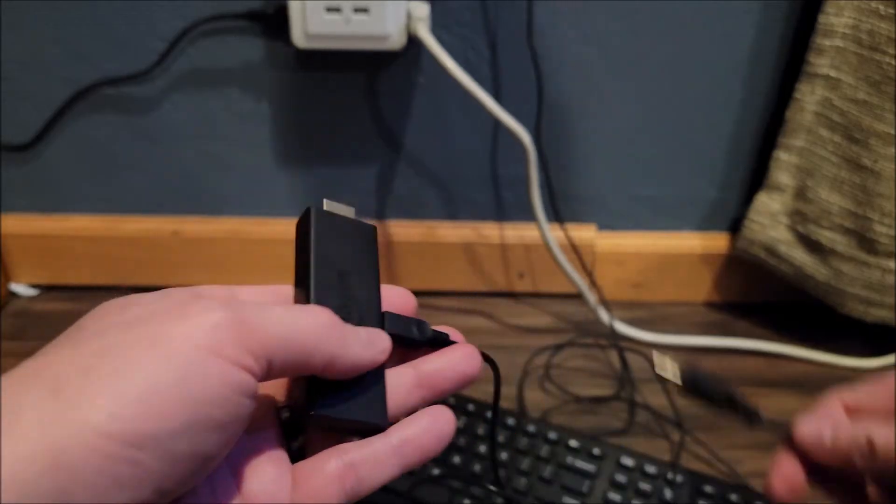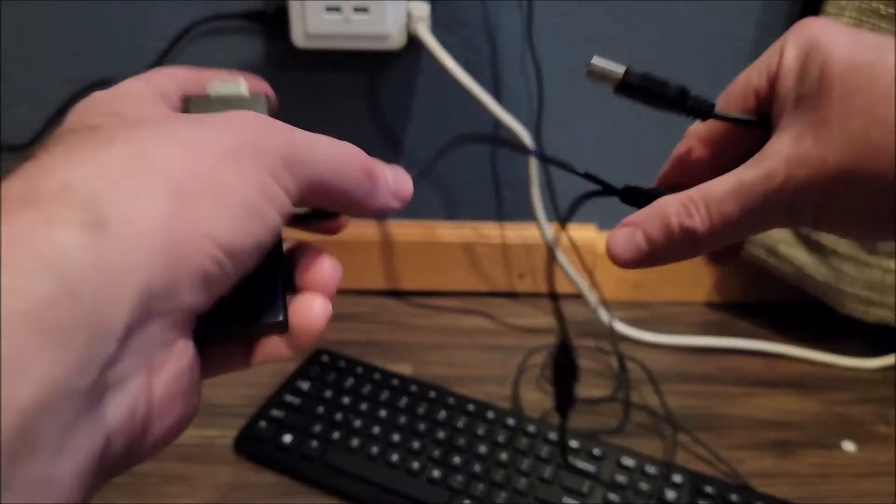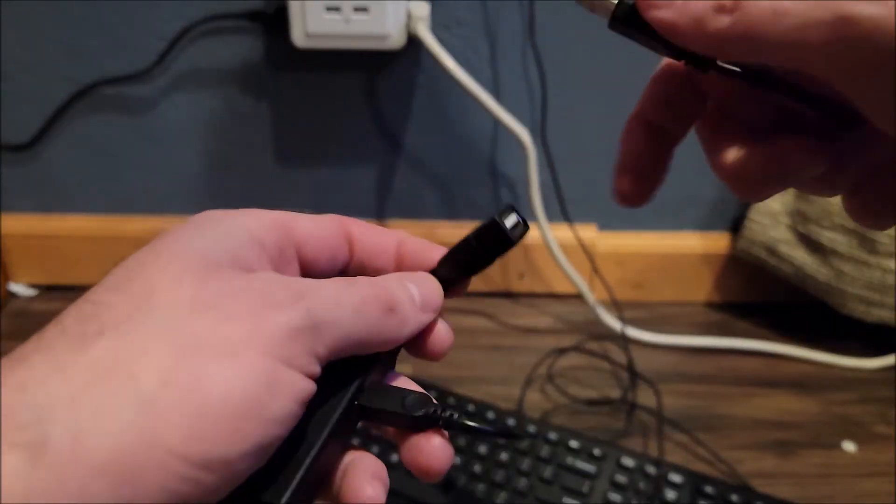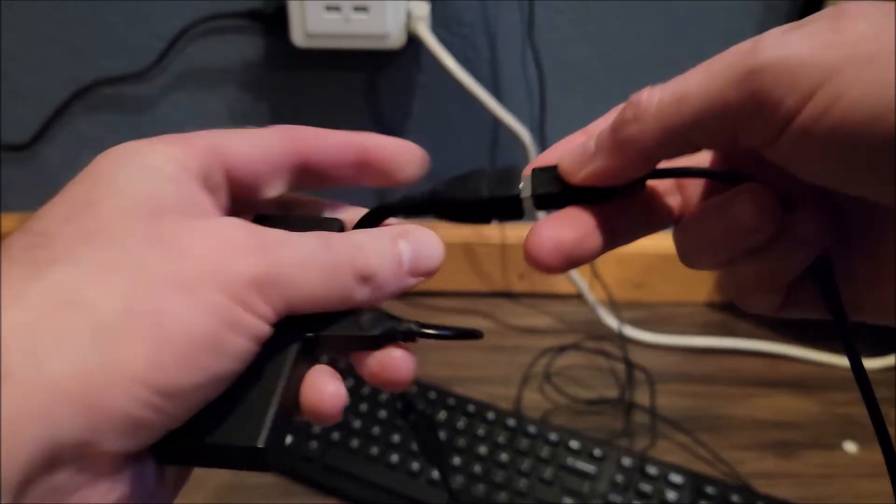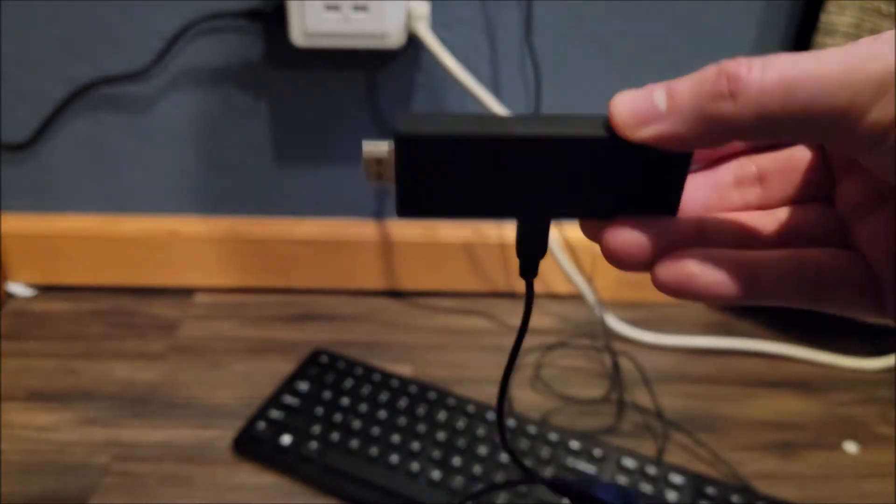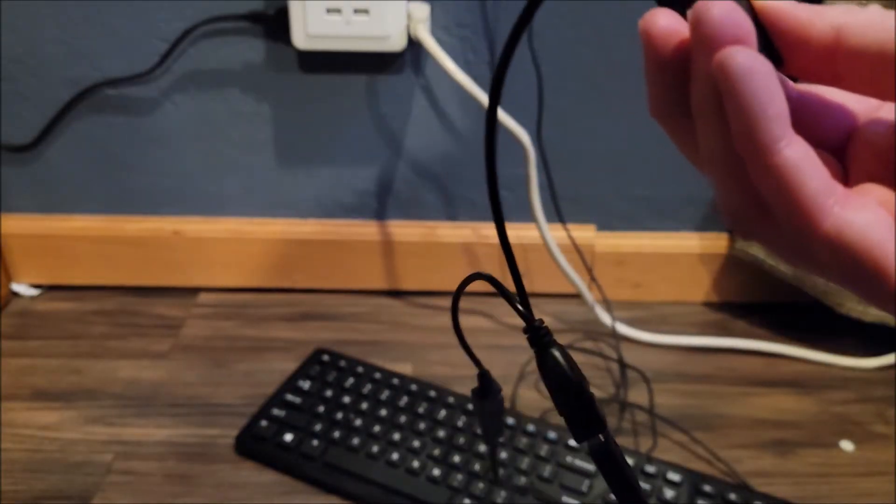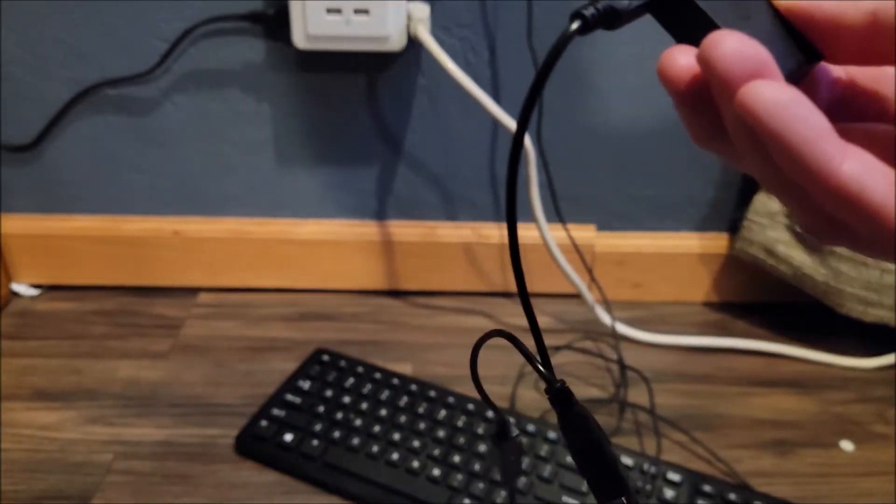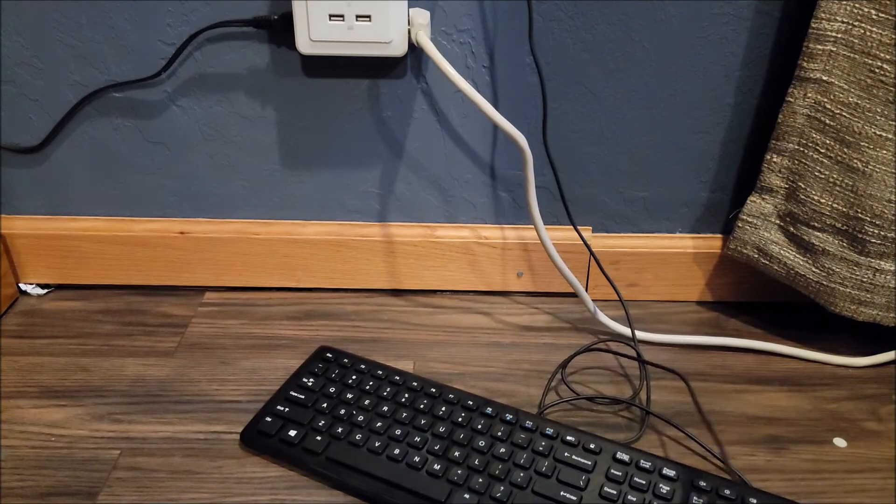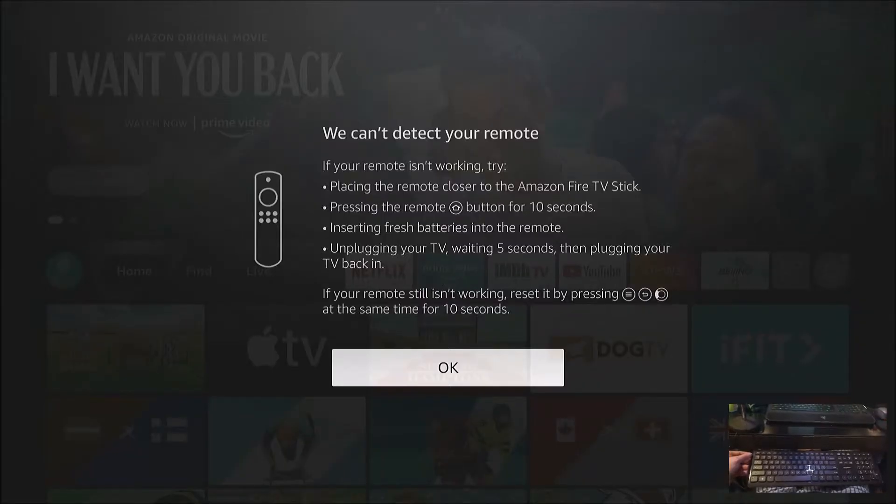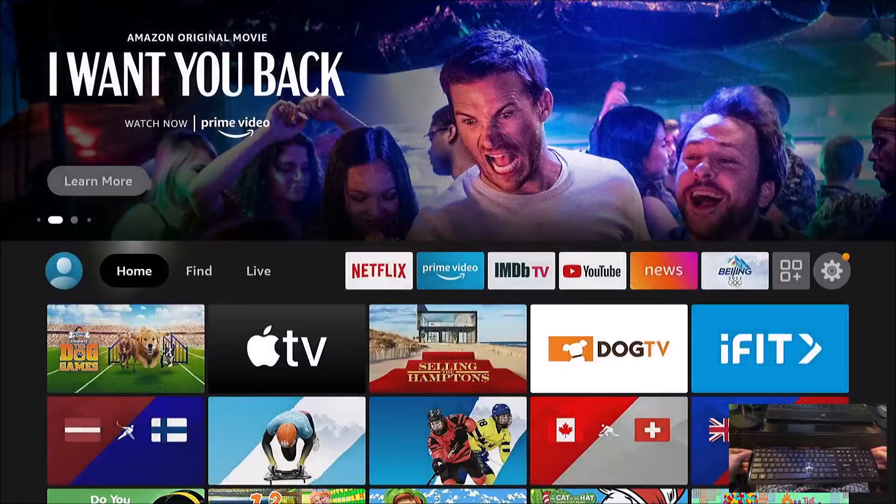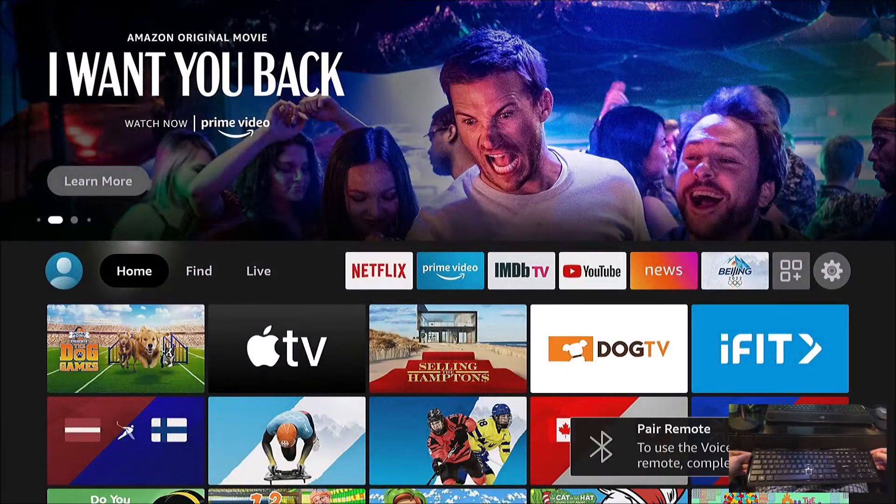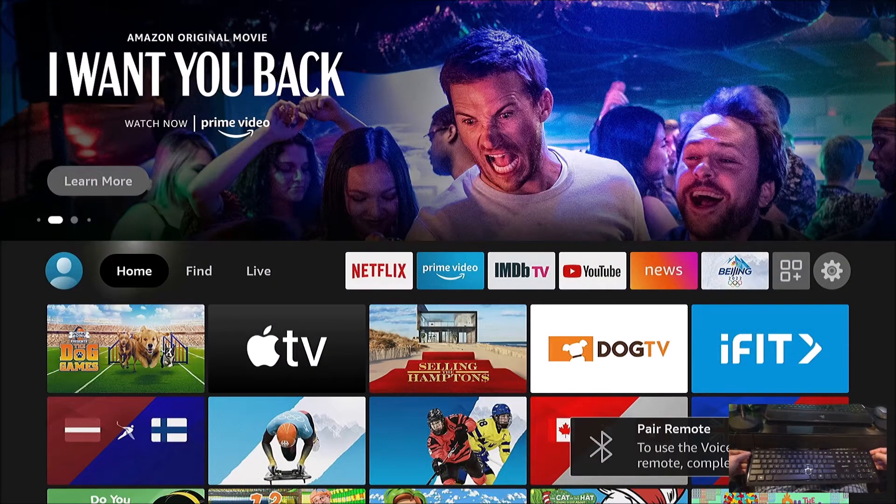And now I am able to plug in my keyboard to my Fire Stick. All right, I'm going to plug this in and let's see what we can do.